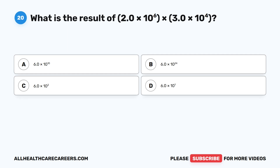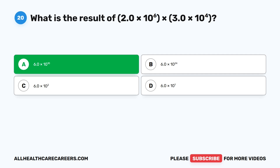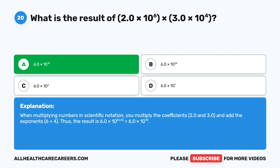Question twenty: What is the result of 2.0 times 10 to the power of 6 times 3.0 times 10 to the power of 4? A, 6.0 times 10 to the power of 10. B, 6.0 times 10 to the power of 24. C, 6.0 times 10 to the power of 2. D, 6.0 times 10 to the power of 1. The correct answer is A, 6.0 times 10 to the power of 10. When multiplying in scientific notation, multiply the coefficients (2.0 times 3.0) and add the exponents (6 plus 4), giving 6.0 times 10 to the power of 10. Thank you for watching — click here for more HESI practice test videos or take your free HESI practice test.